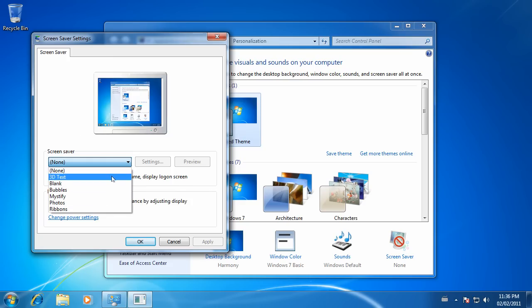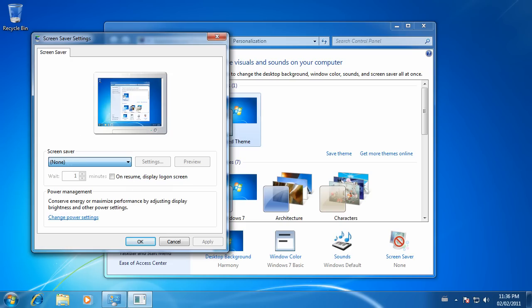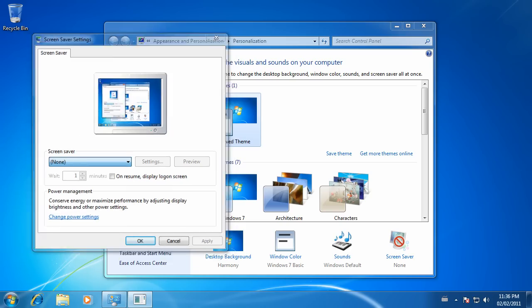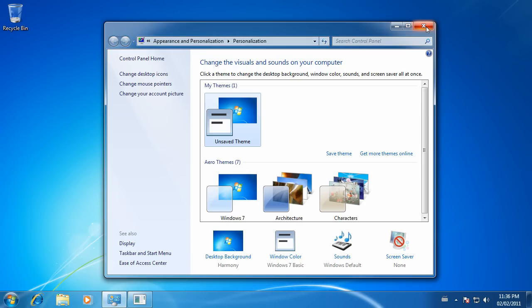You can close your Control Panel. Now, something else you can do if you don't want your screen saver kicking in. Right-click on your desktop and choose Personalize.